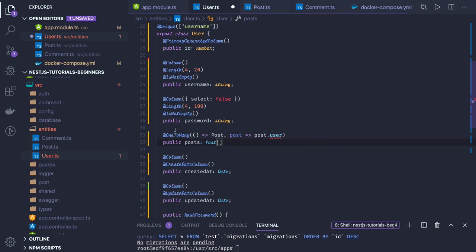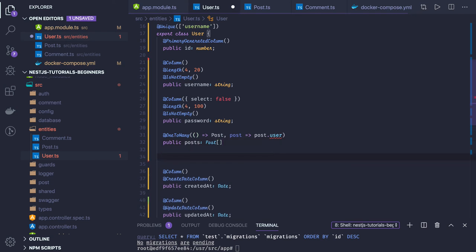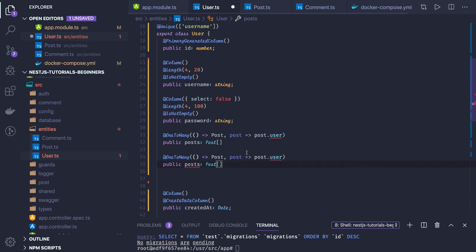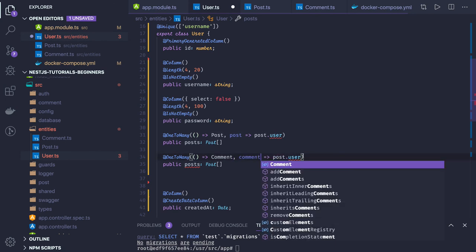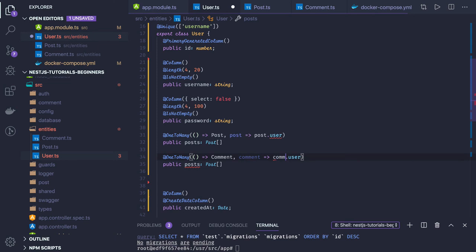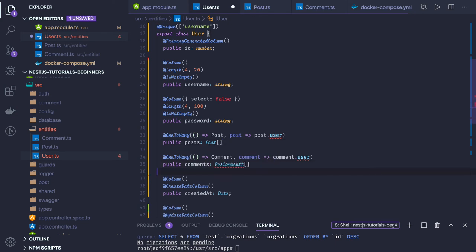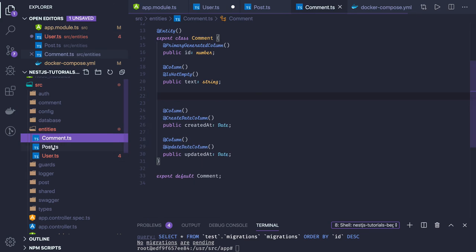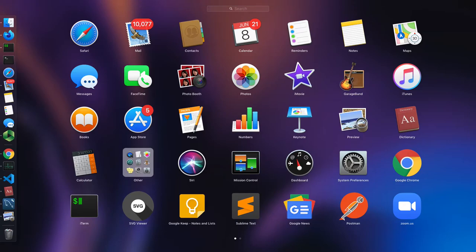Another entity relationship we are going to have is one-to-many again, this time between User and Comment. The inverse side is comment.user, and in the user table we will have a comments column pointing to a Comment array.